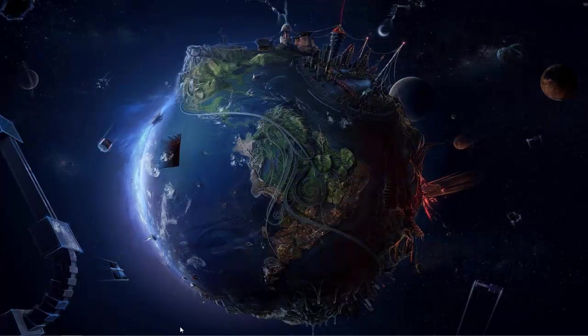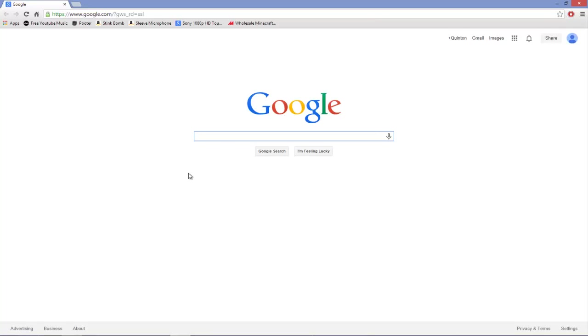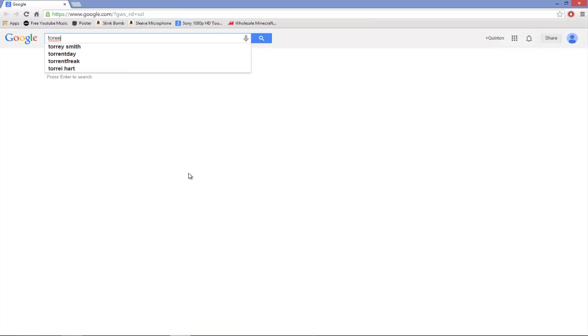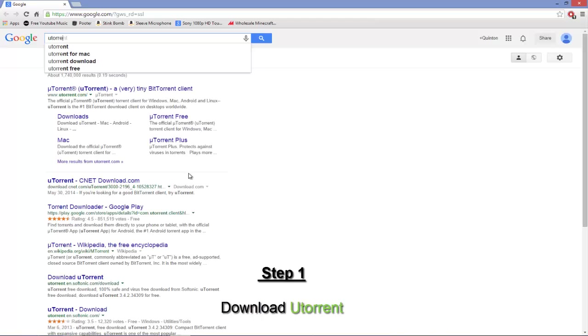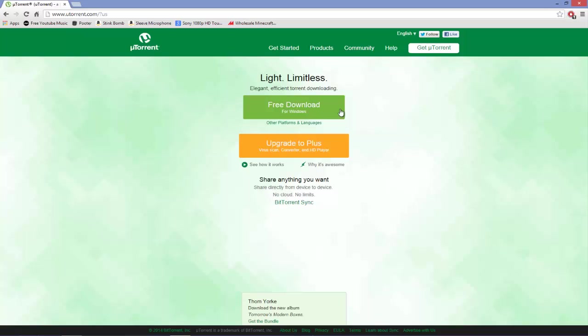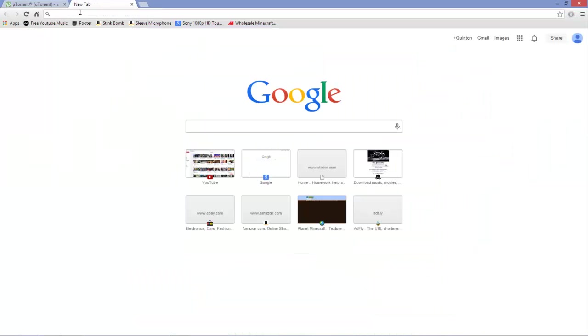Open up your web browser. Now legally I cannot offer a download link, but I am going to show you how to get it because it is almost impossible trying to get it without download links. This is how you do it, and it took me a while to figure this out. Just go to Google, type in uTorrent, and then the first link says utorrent.com. Click on it and download uTorrent for free. Once you get it, install it and you should be good to go.